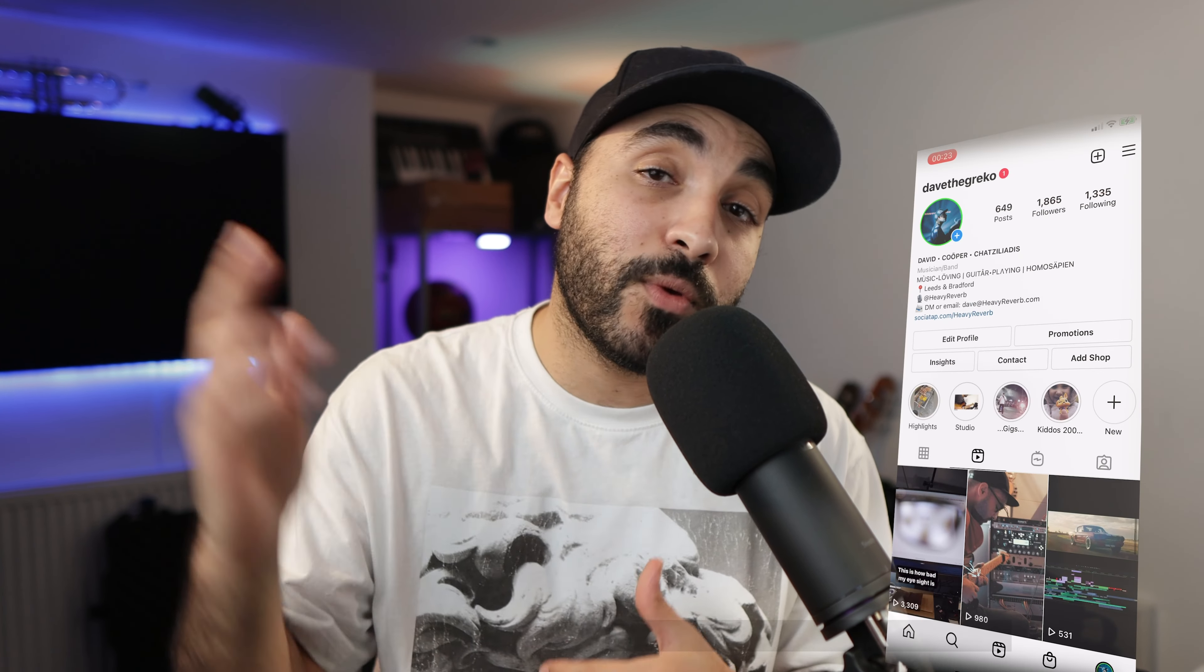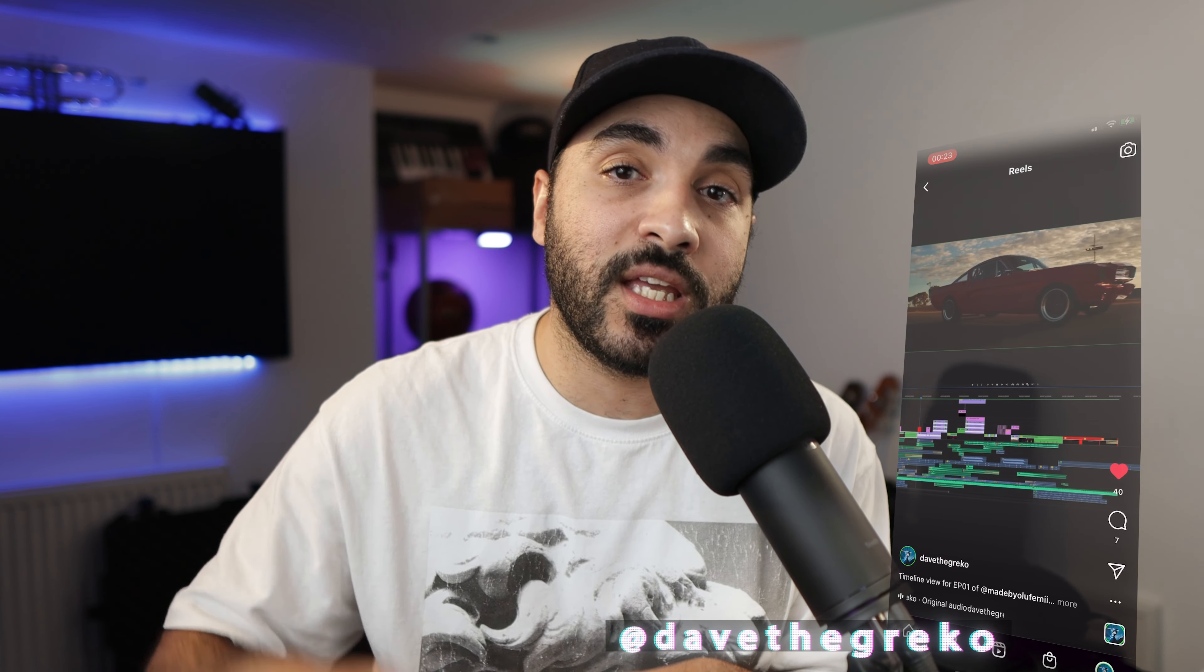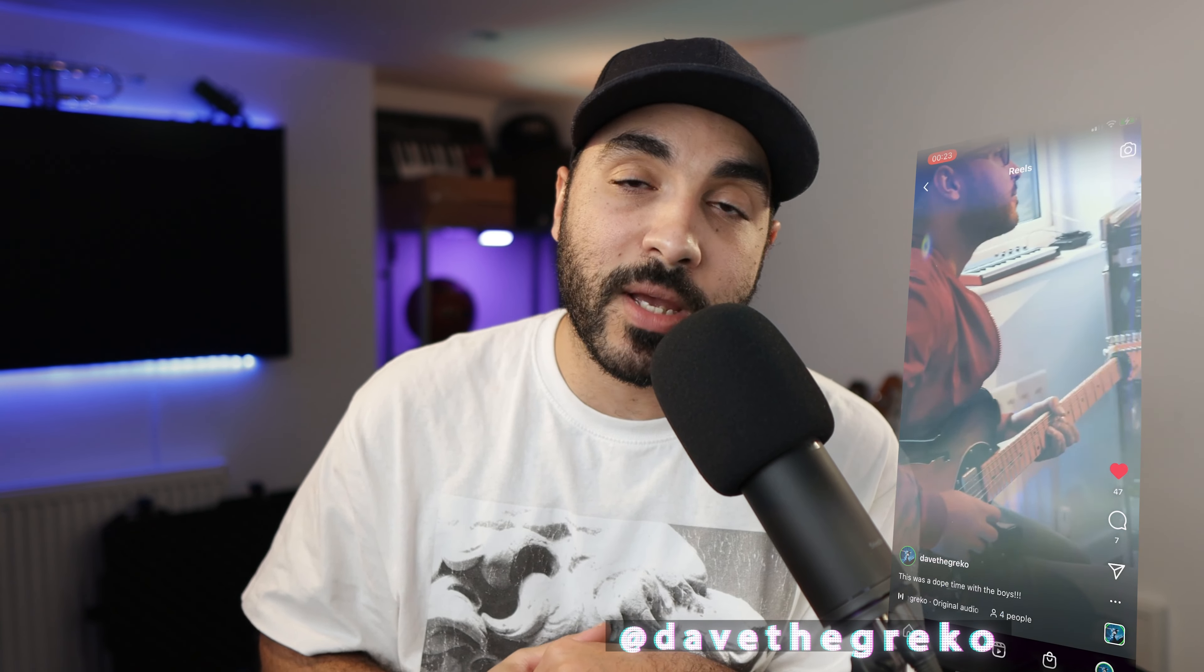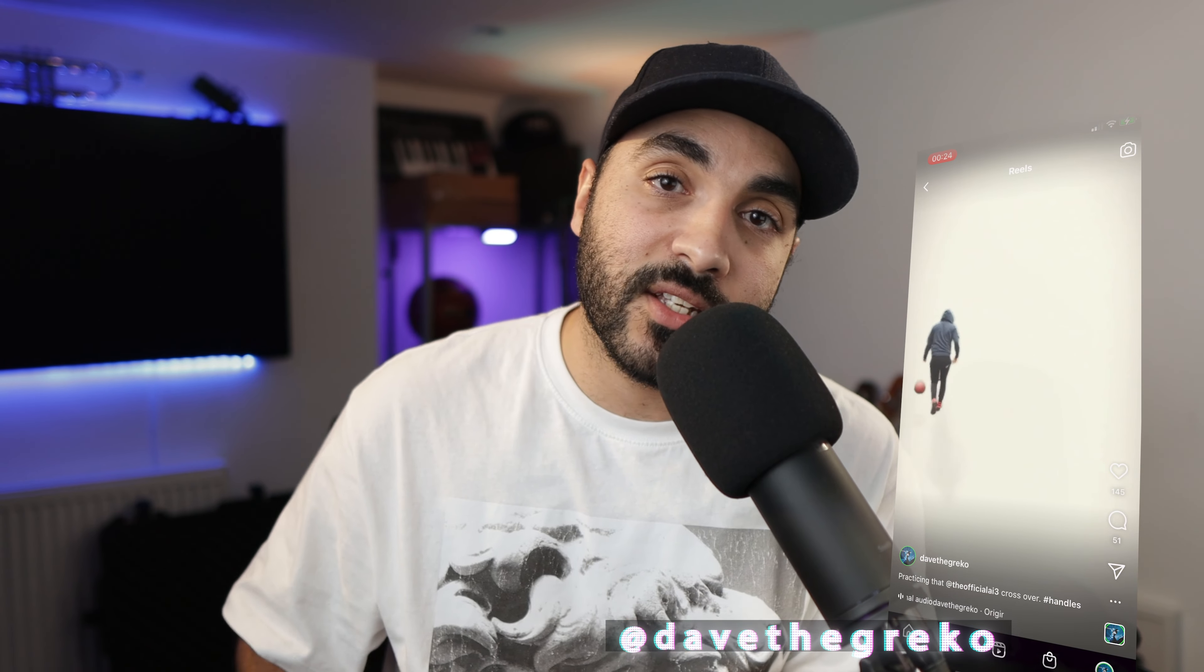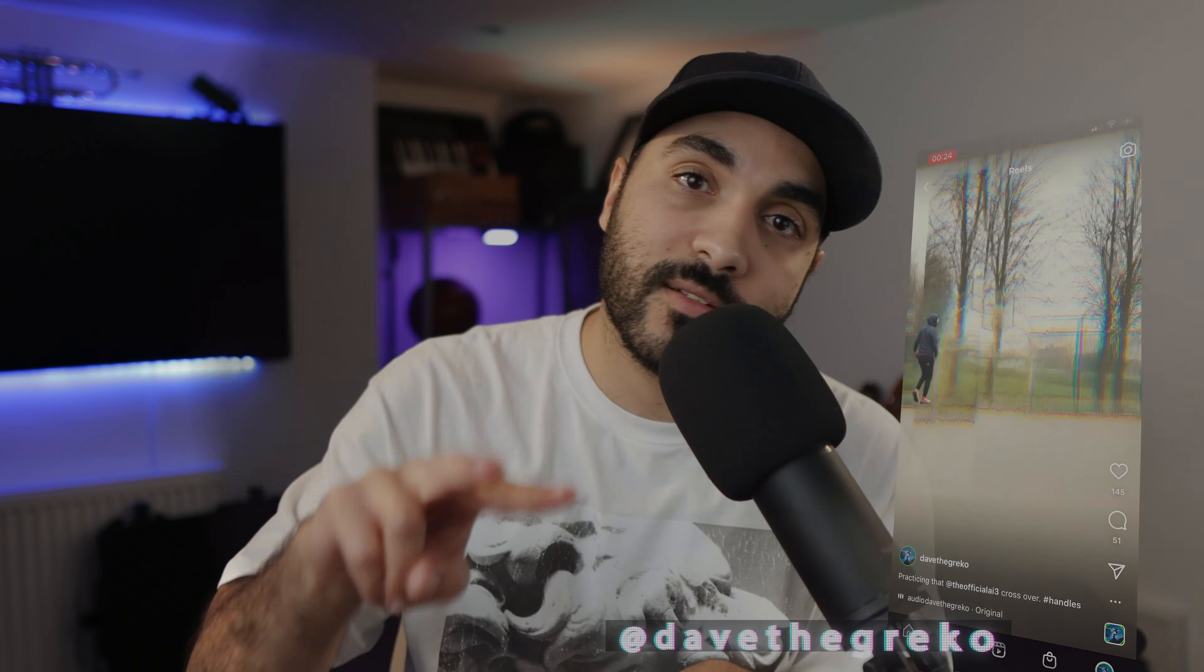Like, subscribe, turn on the notification bell. We drop videos every single week. If you want to say hi to me personally, DaveTheGreco is my Instagram handle. Come and say hi. Till next time. Peace.